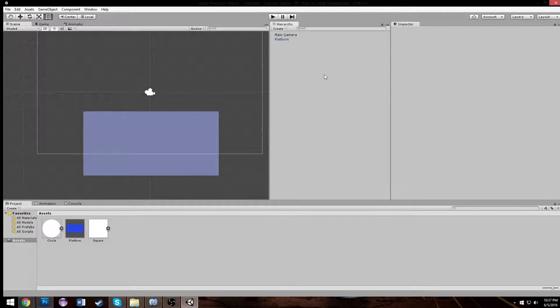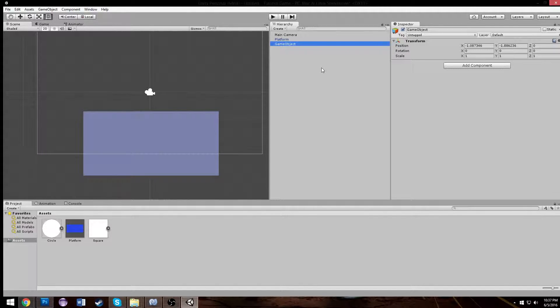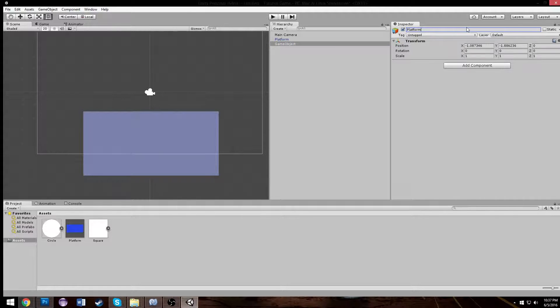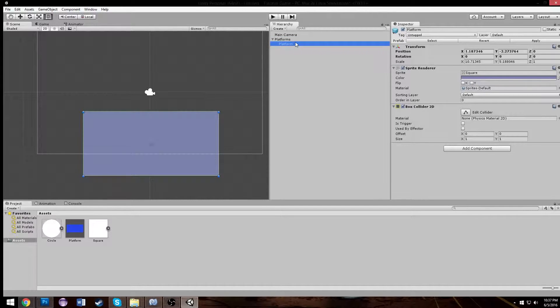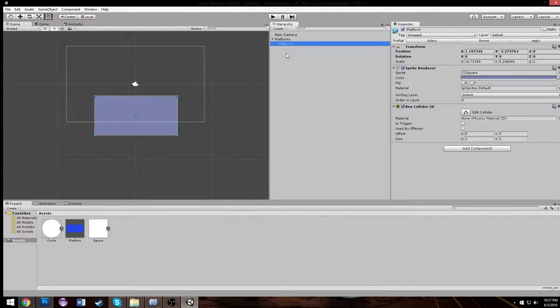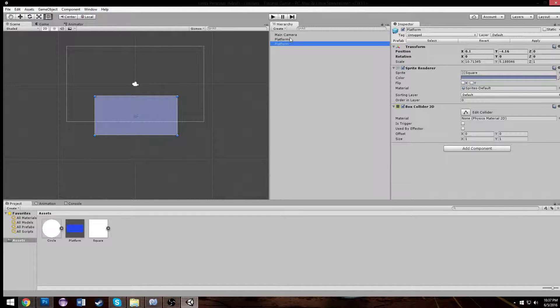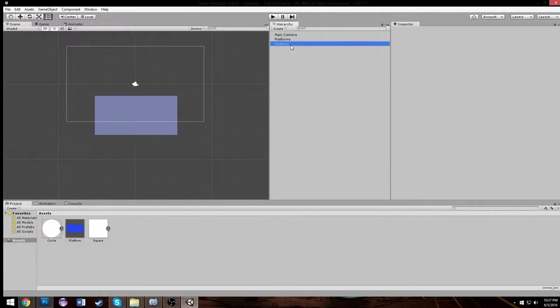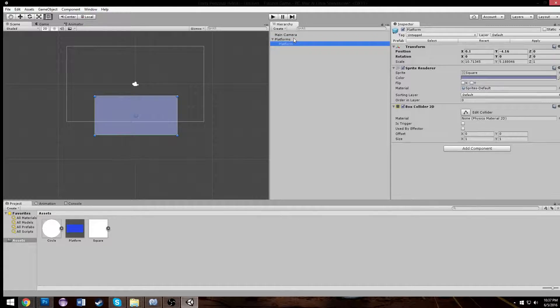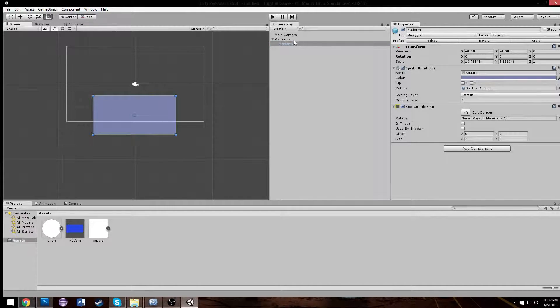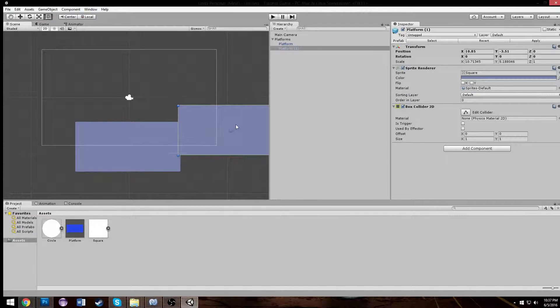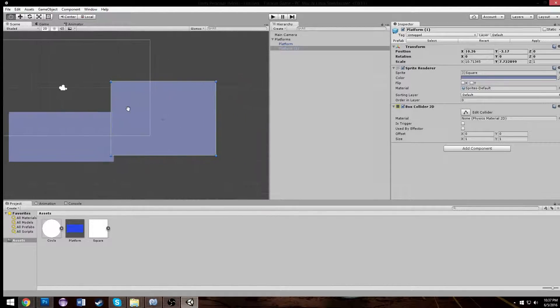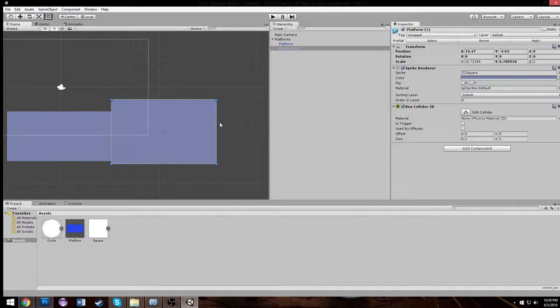Also, prefab save stuff, you can't undo once you change one. That's kind of cool, too. If your game crashed, you wouldn't lose anything. So we can put as many platforms as we want, but to stay organized, we're going to create an empty by doing Ctrl-Shift-N and we're going to call it platforms.